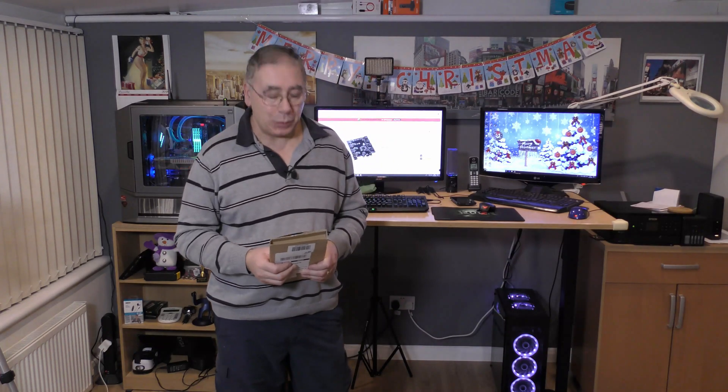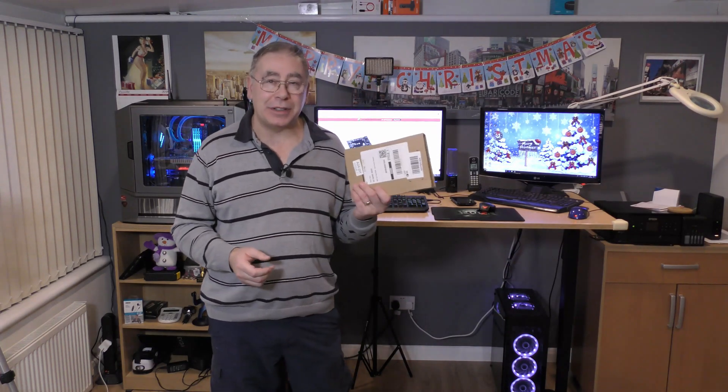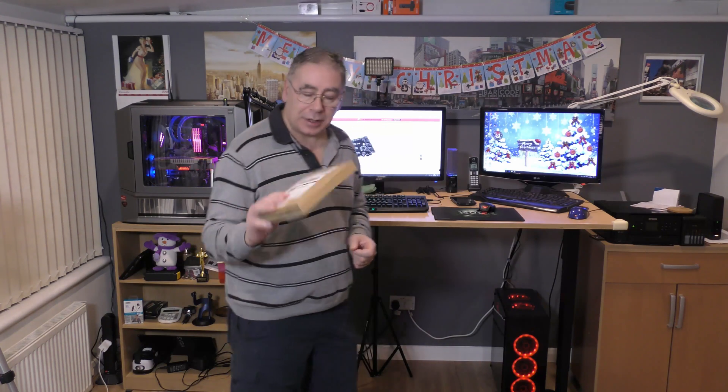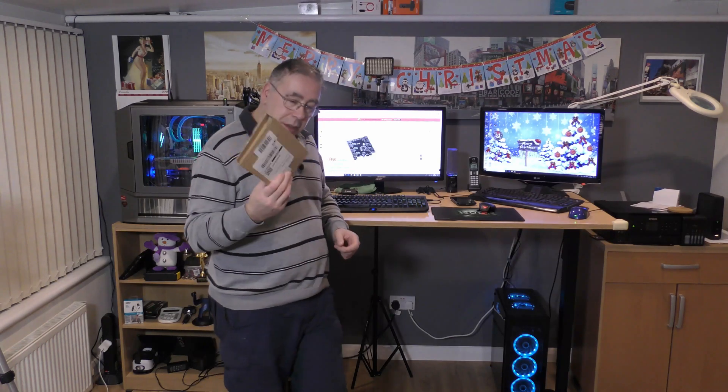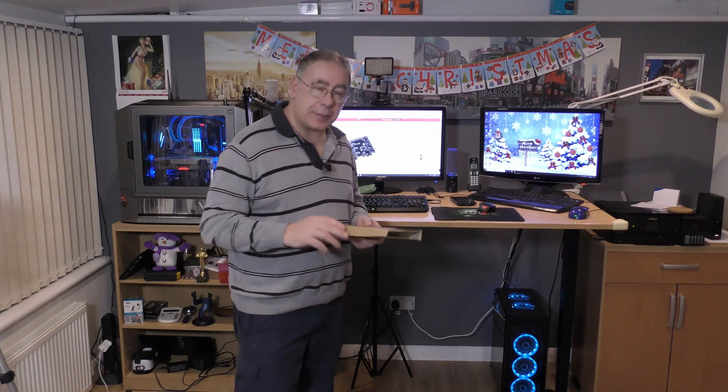Hello everyone and welcome to another Yorkie's Bits and Bobs. Today we have another unboxing - it's a PCIe expansion card for USB 3.0. That's the one with the blue bit on the inside rather than the white, which is USB 2.0.